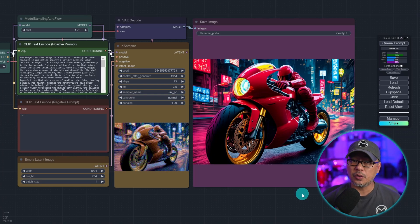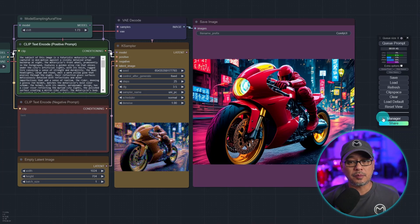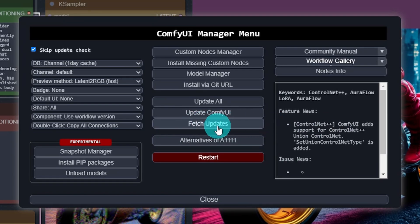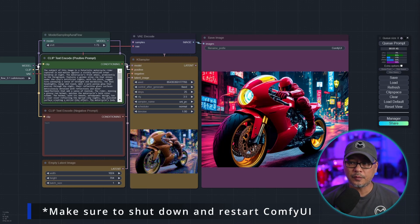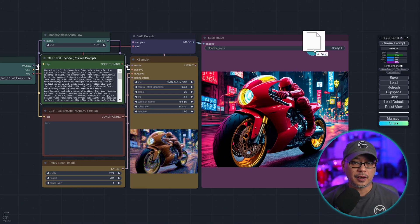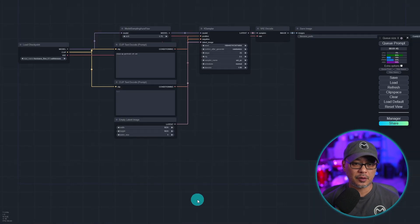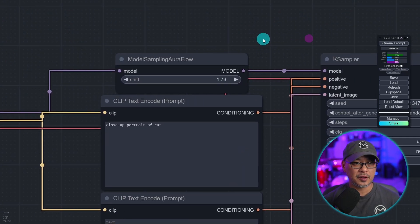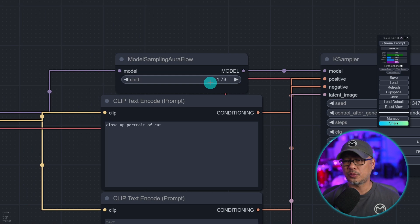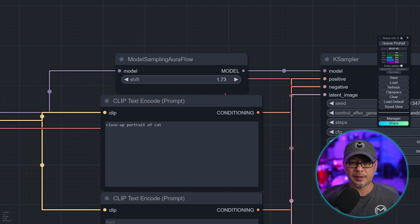Within ComfyUI, make sure you have the latest version. Go into the manager, click fetch updates, then update ComfyUI or update all. Then grab the ComfyUI workflow file and drag it into the workspace. The main difference in this workflow is one node called Model Sampling AuraFlow — you don't really have to do anything, just leave it at its default settings.